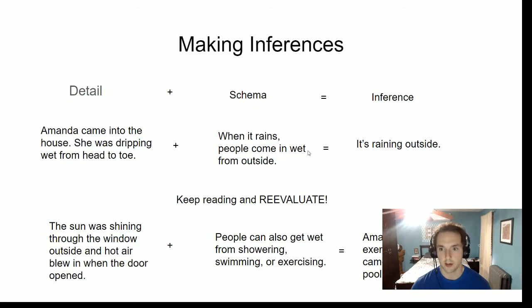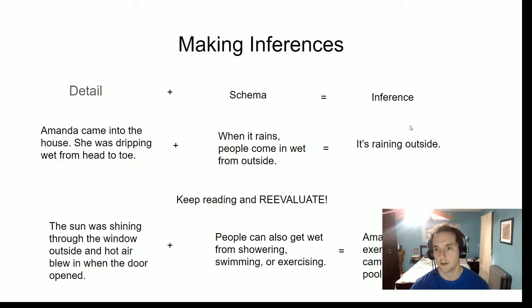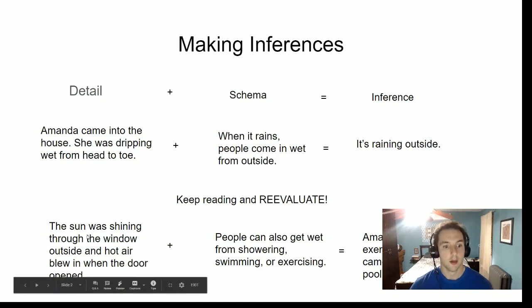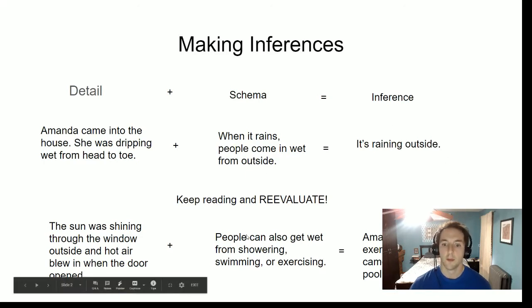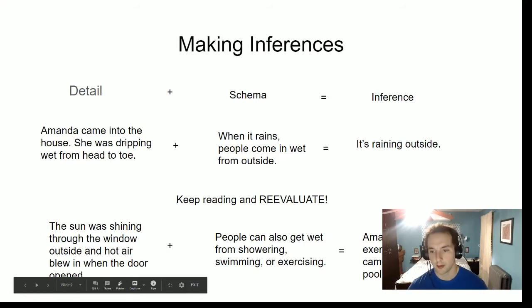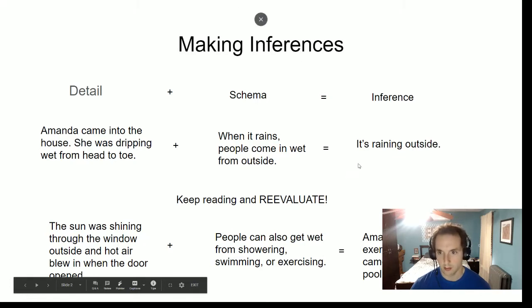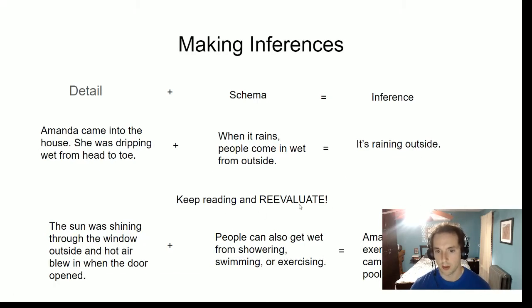Let's do a brief refresher on inferences. We use our schema and the text to make a smart guess. Given a detail from the text, we put it together with our schema and make a smart guess. As we keep reading, though, we have to reevaluate our guesses. For example: a man came into the house, dripping wet from head to toe. We know when it rains people come in wet, so the guess is it's raining outside. But then we reevaluate — outside, the sun was shining and hot air was blowing through the door. So it's probably not raining; our guess doesn't make sense anymore. We have to make a new guess — people can get wet from showering, swimming, or exercising.